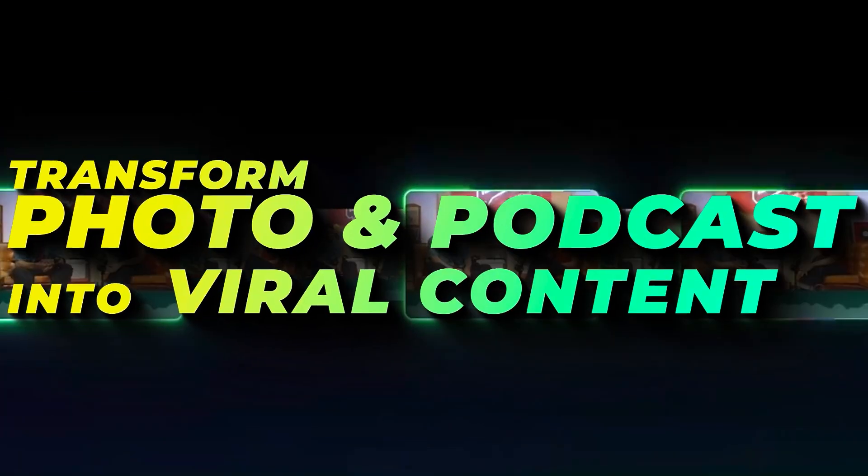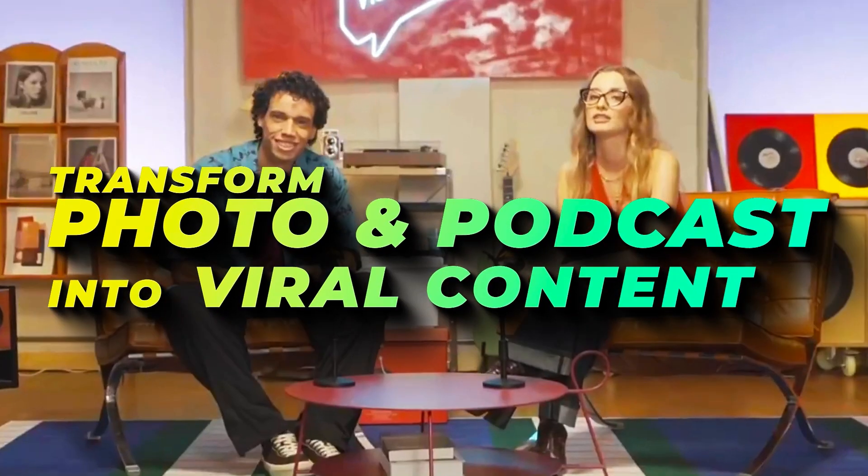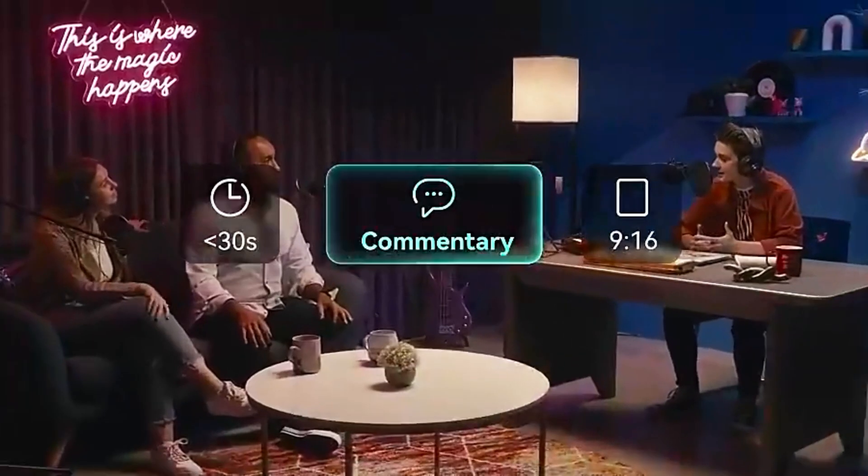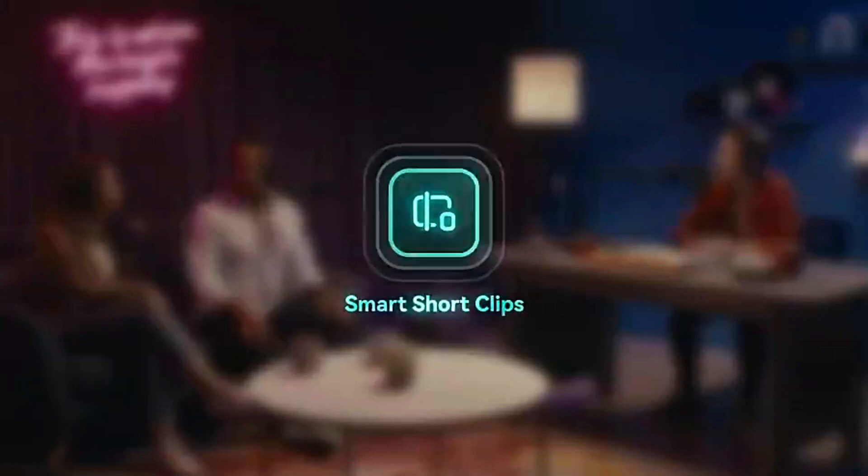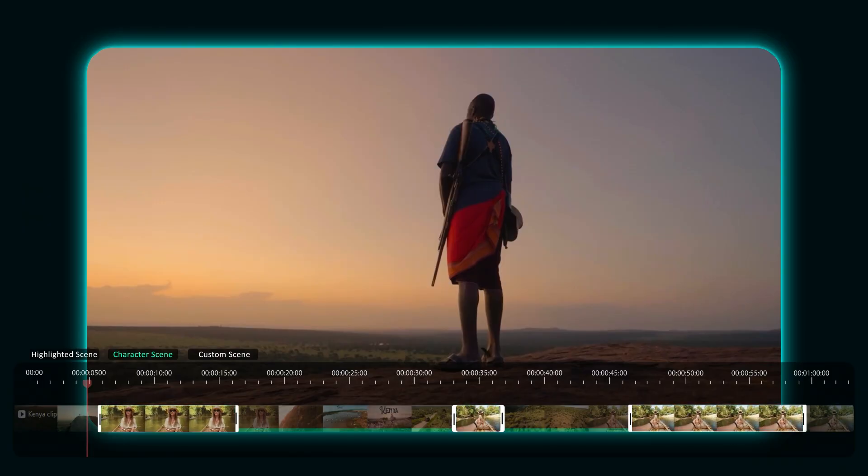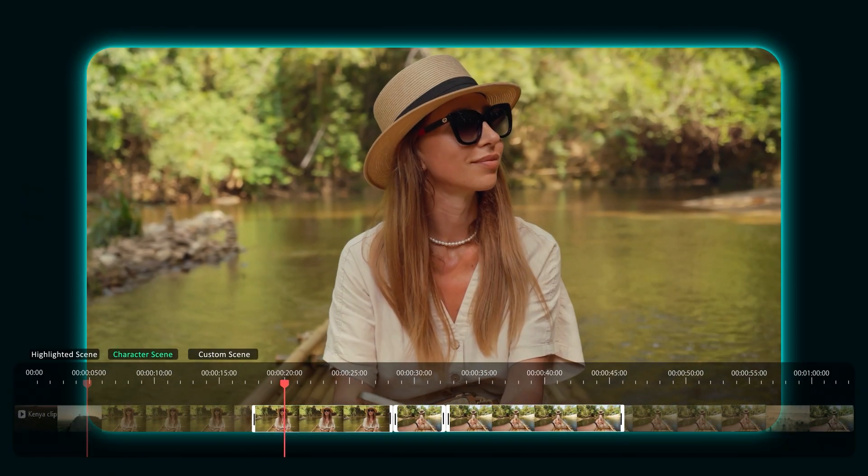Hey creators! Welcome to our Transform Photos into Viral content series. Filmora 14 brought some cool AI features for all the creative folks.